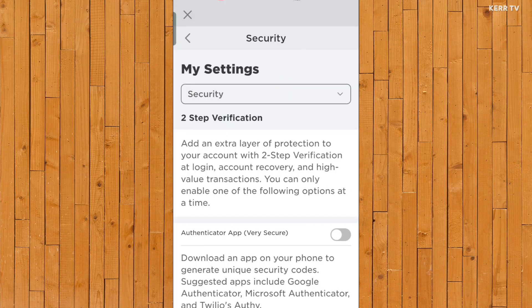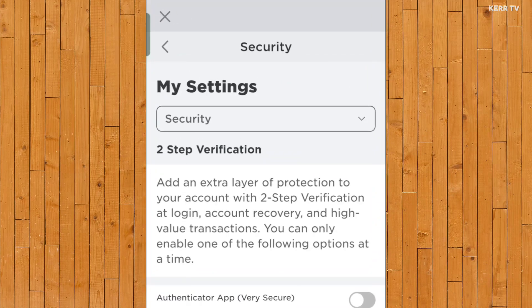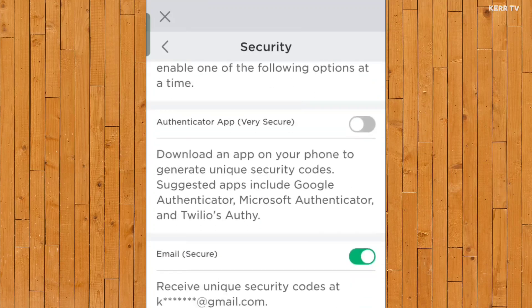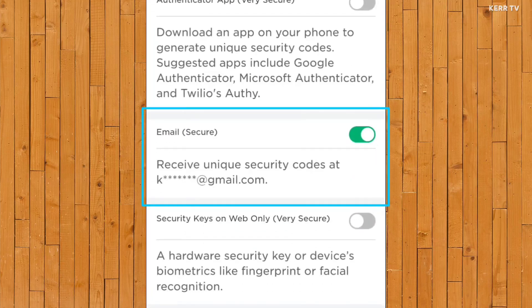Here under the two-step verification, you need to find Email — here it is. To turn off the two-step verification, you need to turn off this button here.